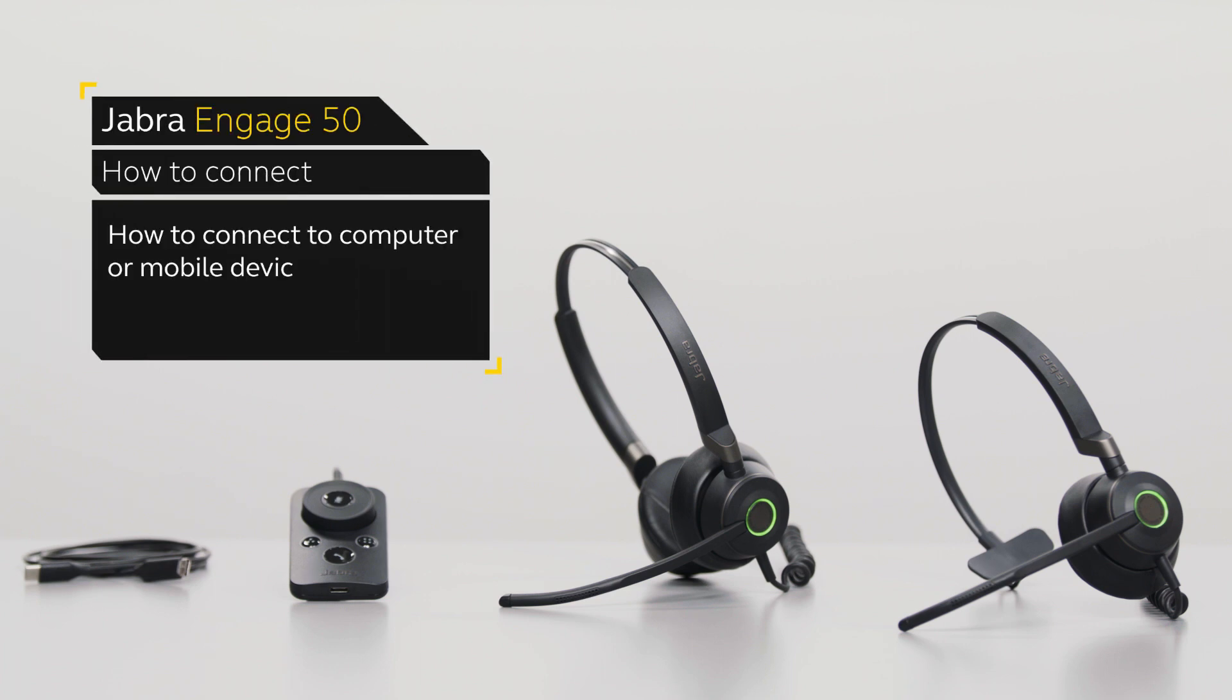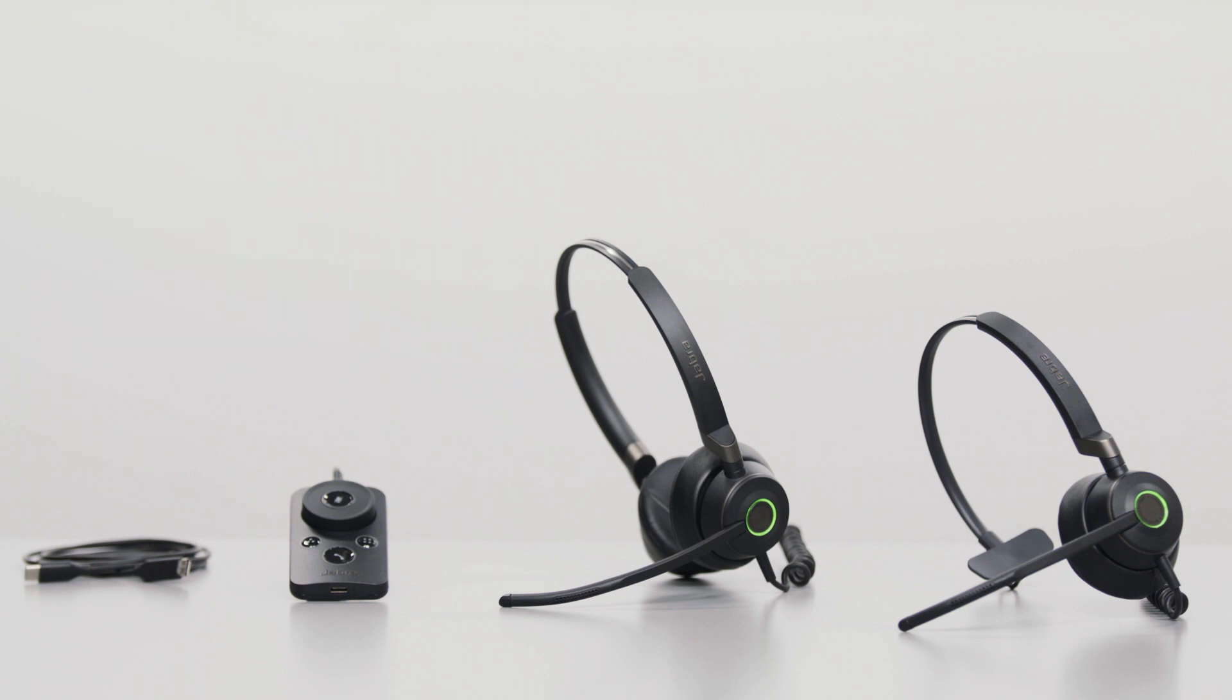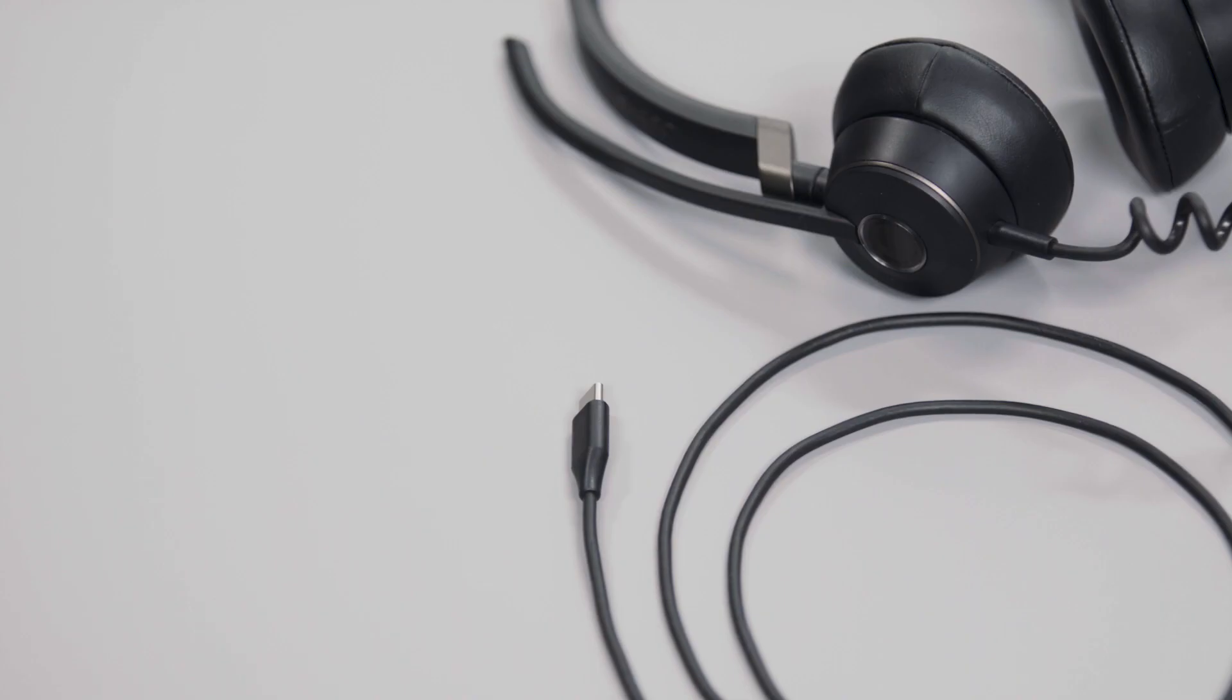Hello. In this video, we show how to connect the Jabra Engage 50 with a computer or mobile device.